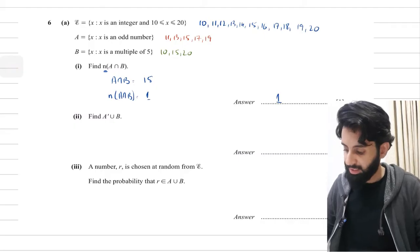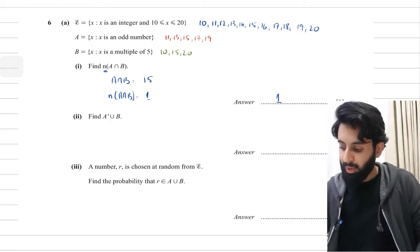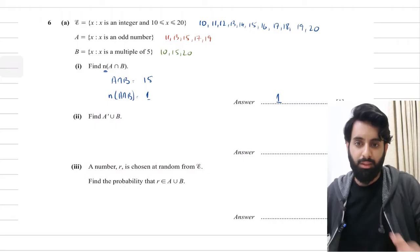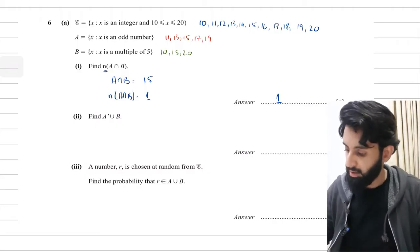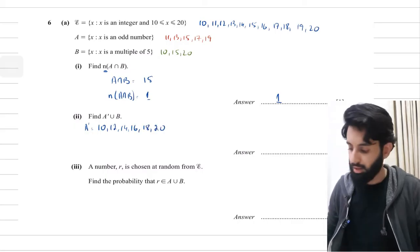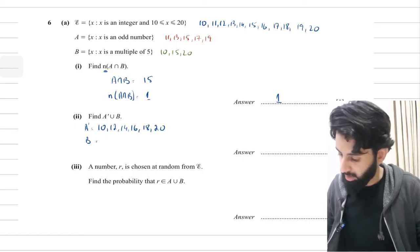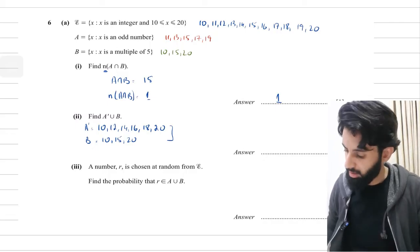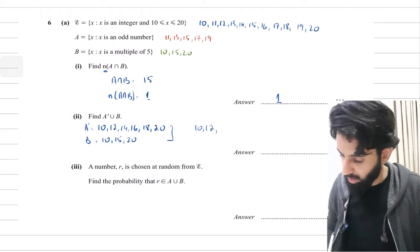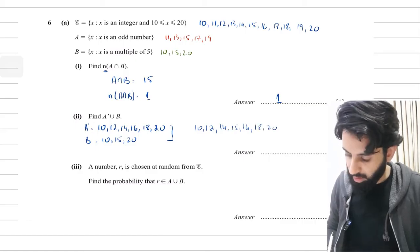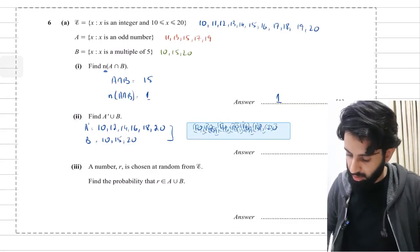Now find A complement union B. A complement is everything inside the universal set not in A, so that's all the even numbers: 10, 12, 14, 16, 18, 20. B contains 10, 15, 20. Taking the union of these two sets, we list all unique elements: 10, 12, 14, 15, 16, 18, 20. That is your final answer for A' ∪ B.